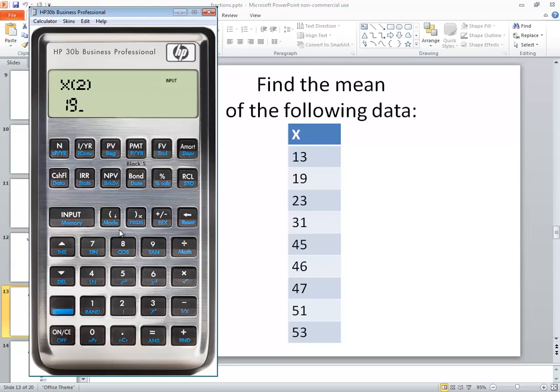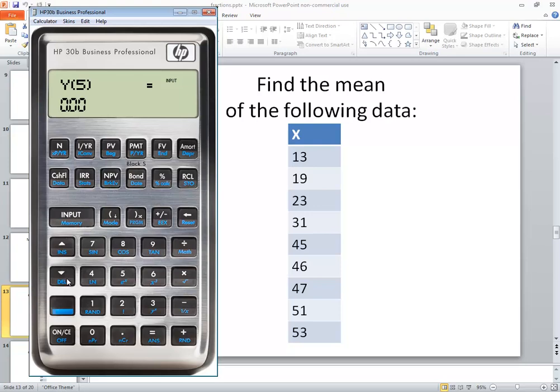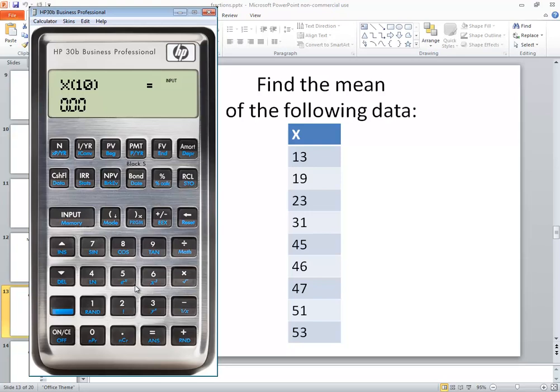Then I'll do 19 input down arrow, 23 input down arrow, 31 input down arrow, 45 input down arrow, 46 input down arrow, 47 input down arrow, 51 input down arrow, and 53 input. You can do a down arrow if you want but we're not going to put in a tenth one.